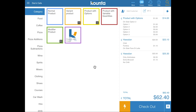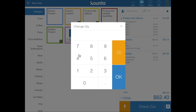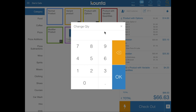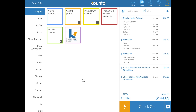Next is products with variable quantities — a simple feature that makes a variable quantity prompt appear whenever you select the product. You'll automatically see a change quantity box where you can enter the exact quantity you're selling, for example 4.23 kilograms of almonds. This is useful for prompting staff to sell in variable quantities or to speed up workflows for items always sold by weight, like nuts, fish, or meat.